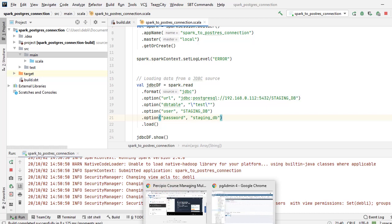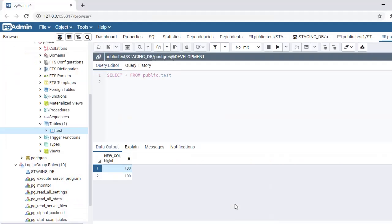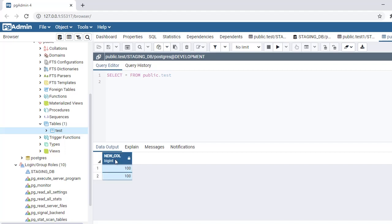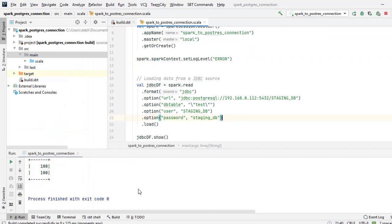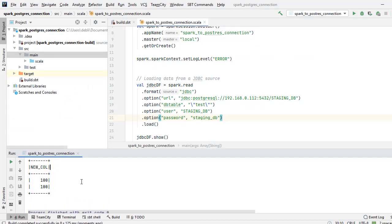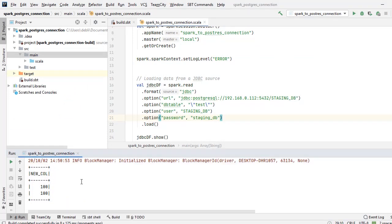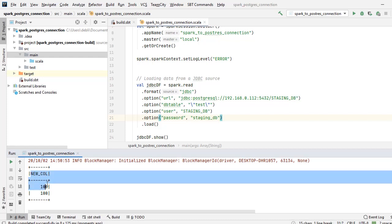Now we will just run this program to show you how my program is reading from the PostgreSQL table and displaying the contents here. Now my program is running. You can see that we have new_call and 100 and 100 is the result set.